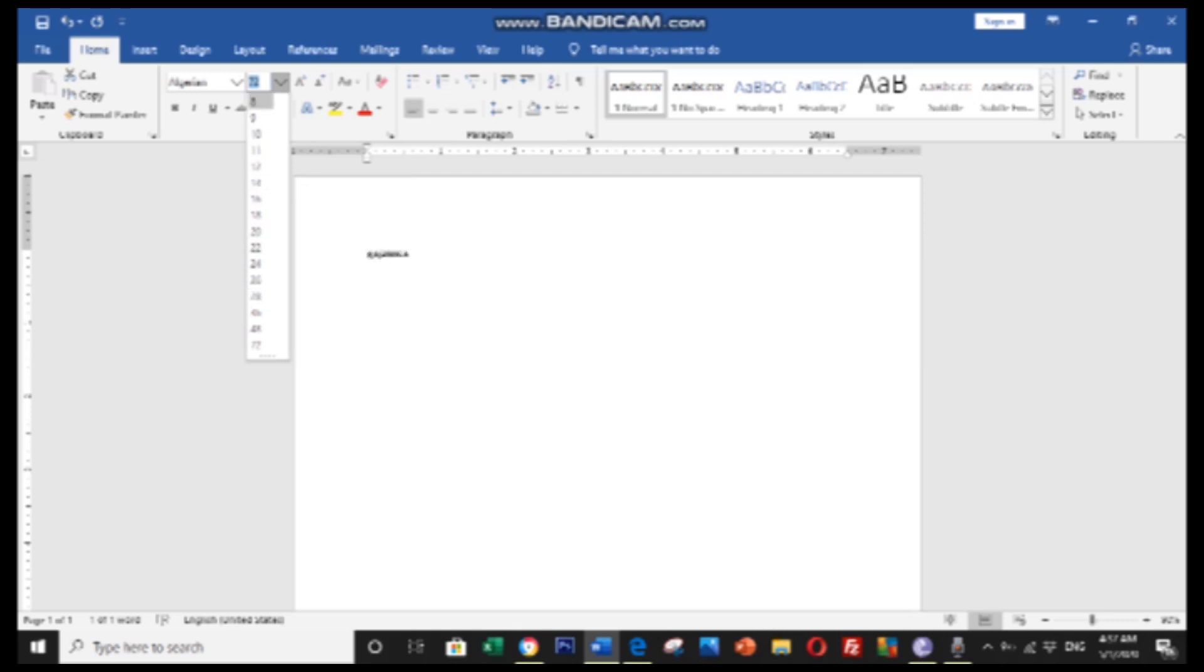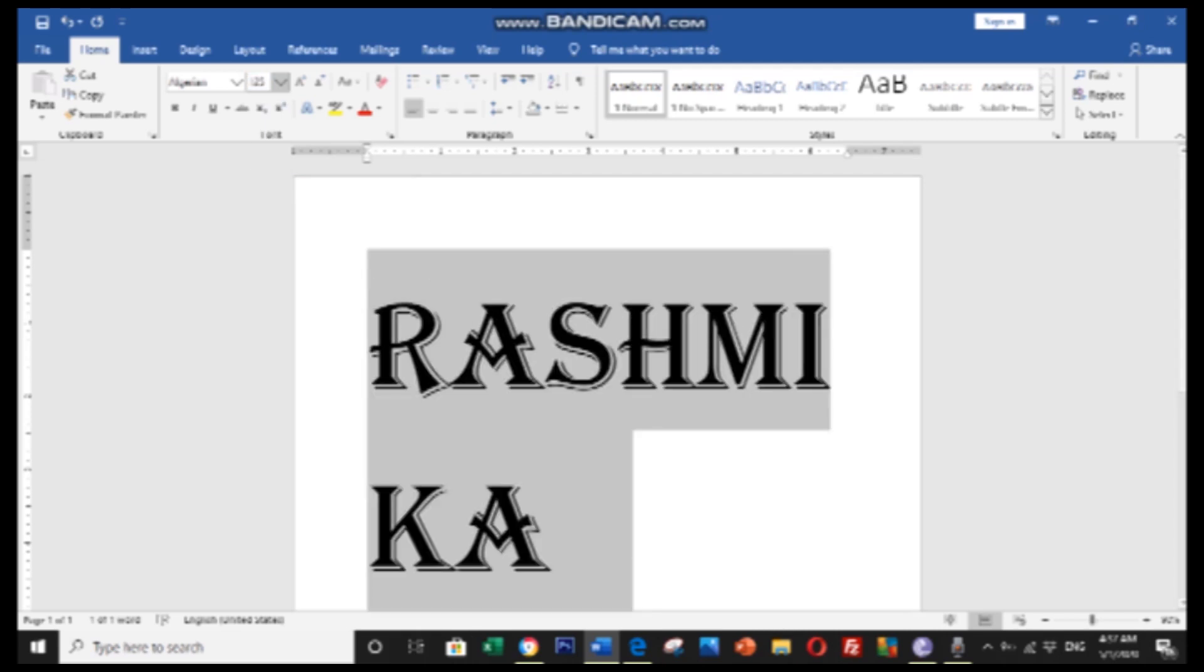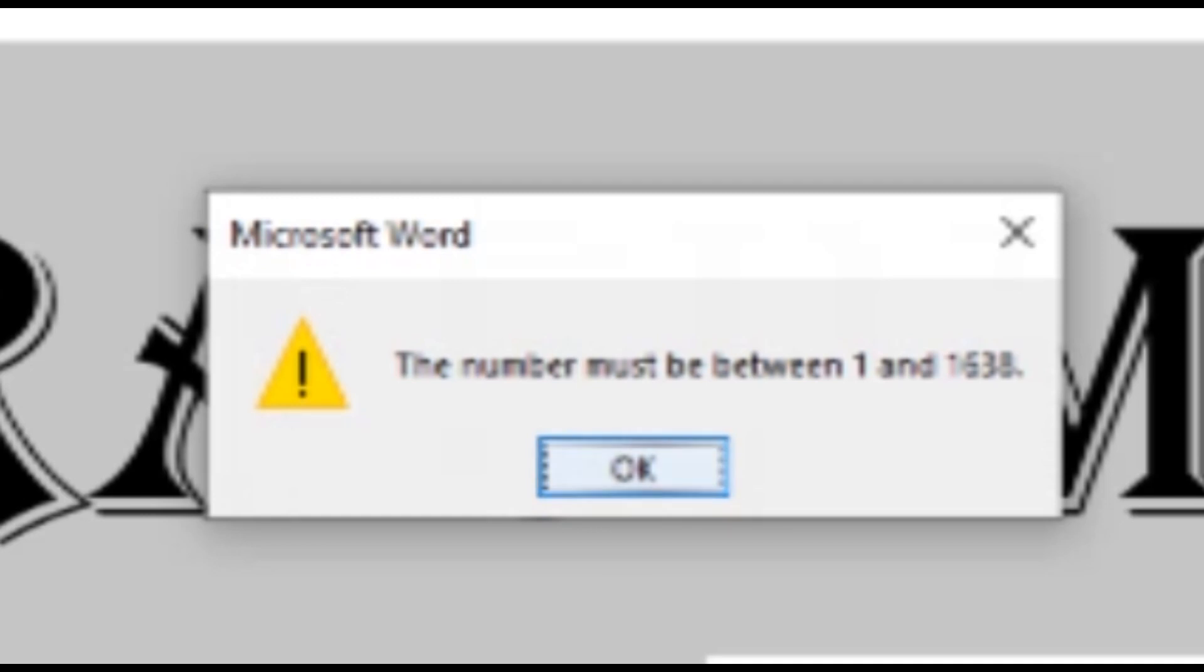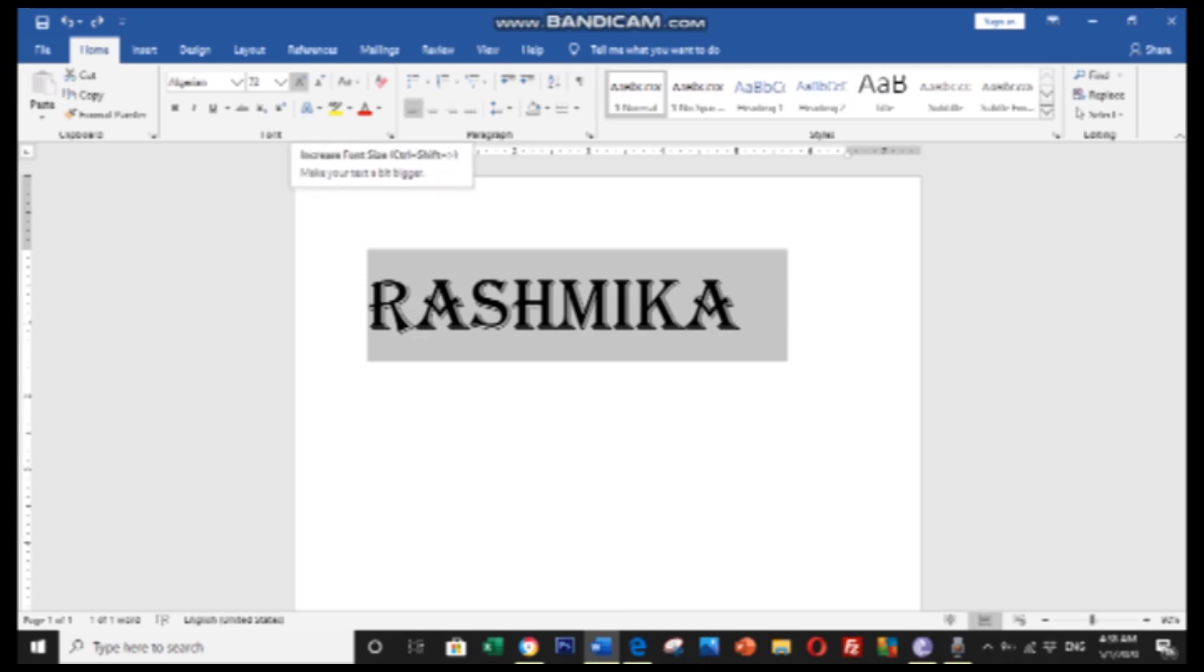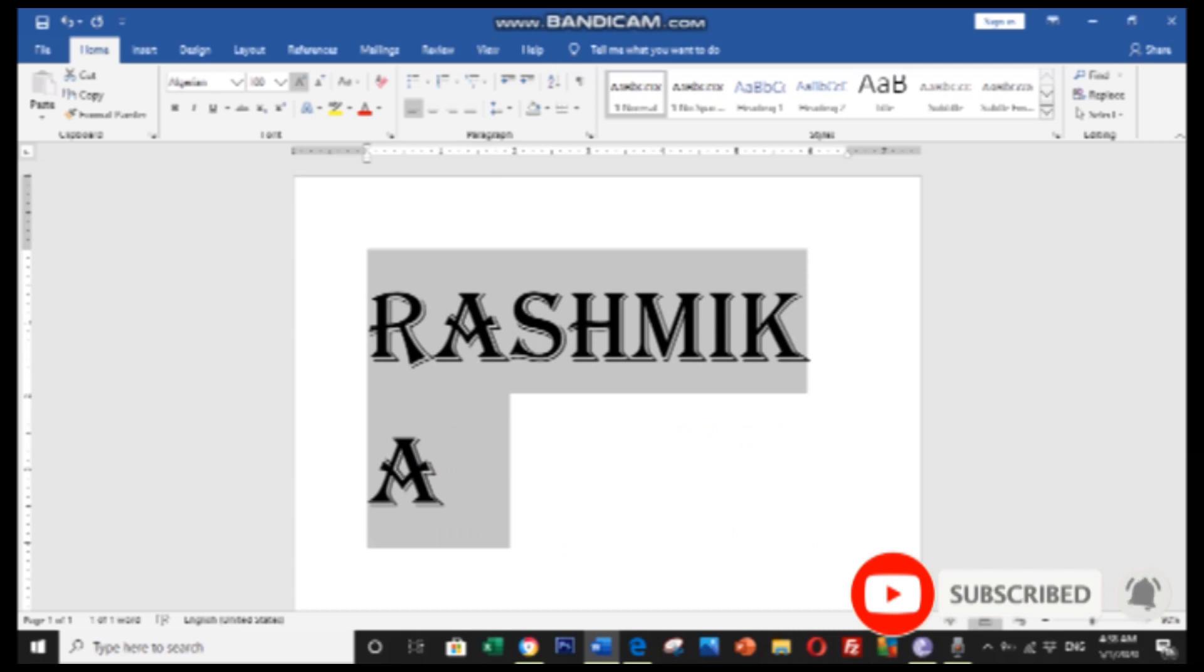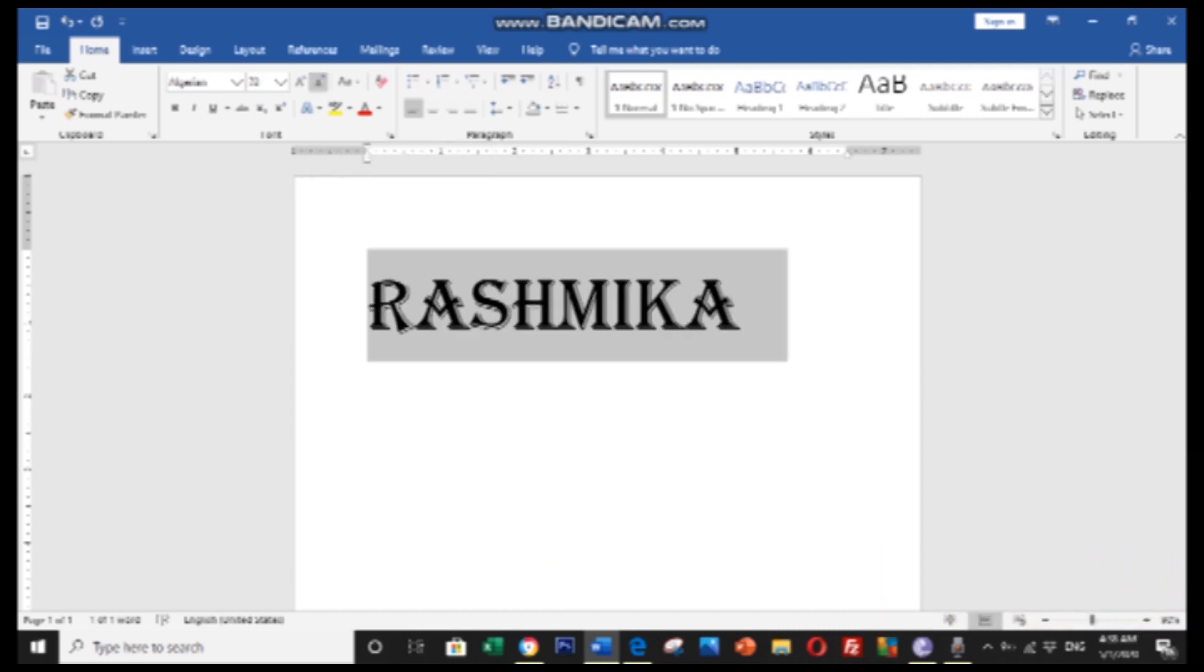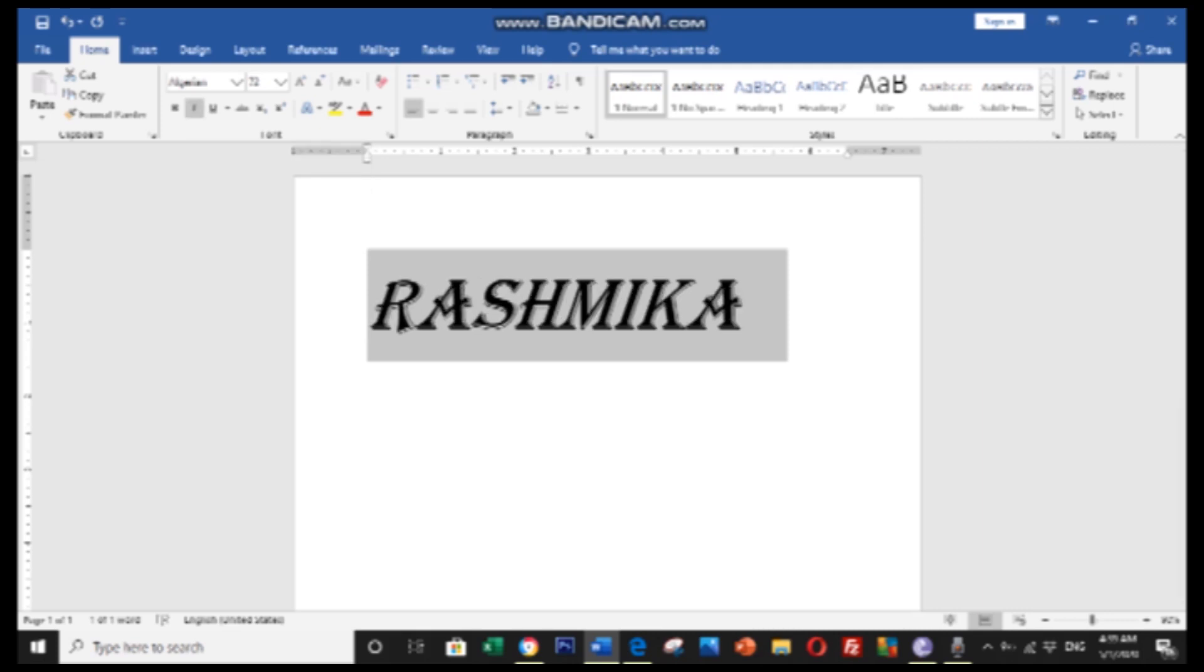For font size, you can increase or decrease the size. To increase font size, use the increase button. To decrease, use the decrease button. You can also manually select the font size from the dropdown. The font size can be adjusted to make text larger or smaller as needed.